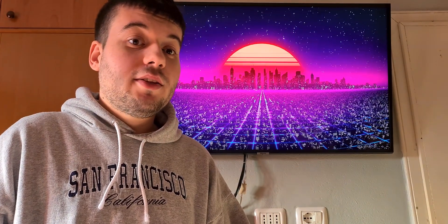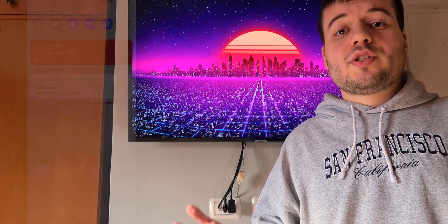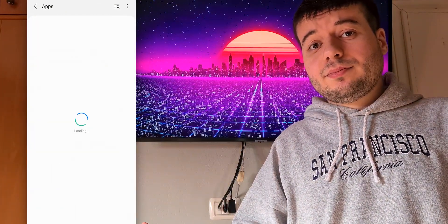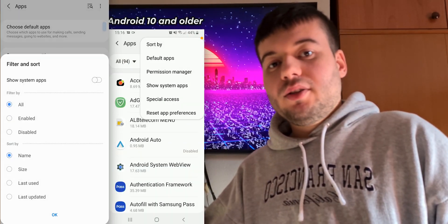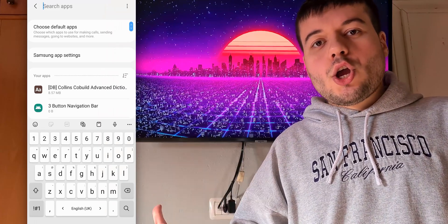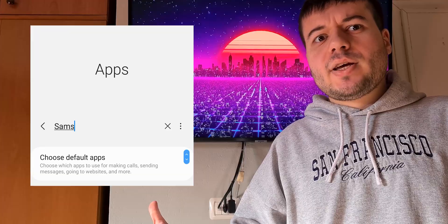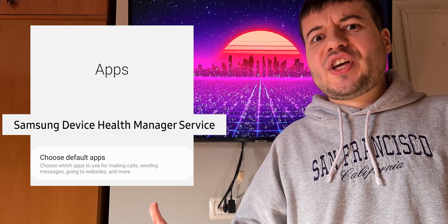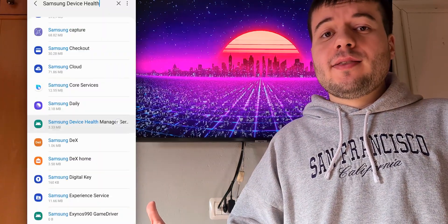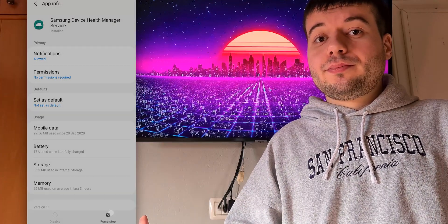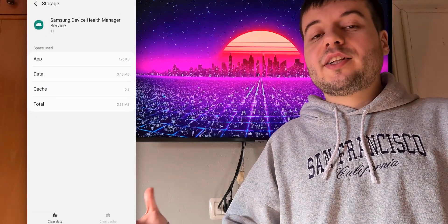I'm gonna show you this quick guide. The fix is pretty simple. What you do is go to Settings, there go to Apps, there click the little button and show system apps, search for Samsung Device Health Manager Service. After searching for that, click it, force stop.